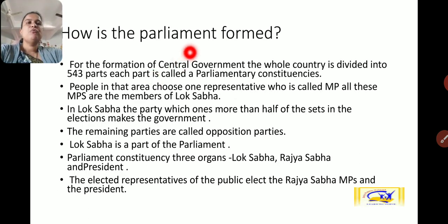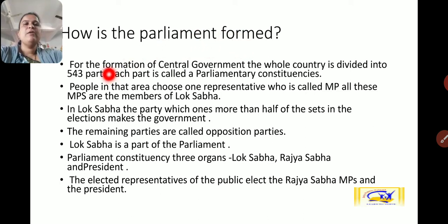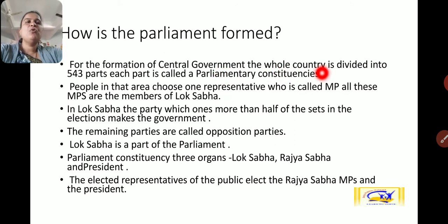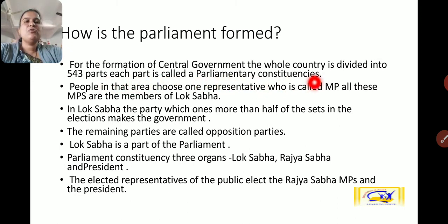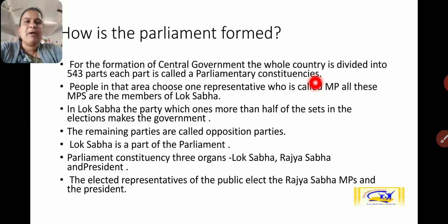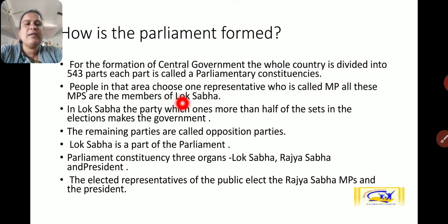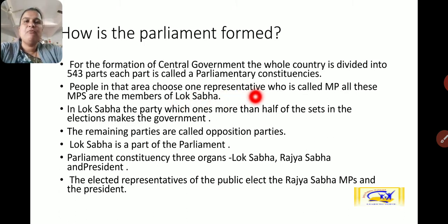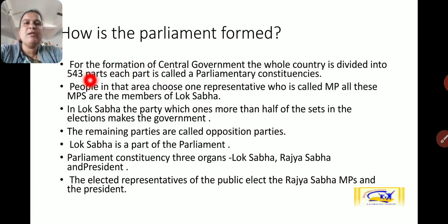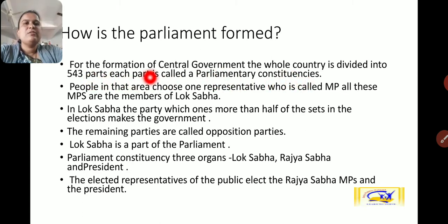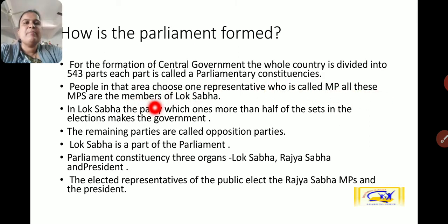How is the parliament formed? For the formation of the central government, the whole country is divided into 543 parts. Each part is called a parliamentary constituency. People in that area choose one representative, so from 543 constituencies there are 543 representatives. These people in each area choose one representative who is called an MP. All these MPs are the members of the Lok Sabha.